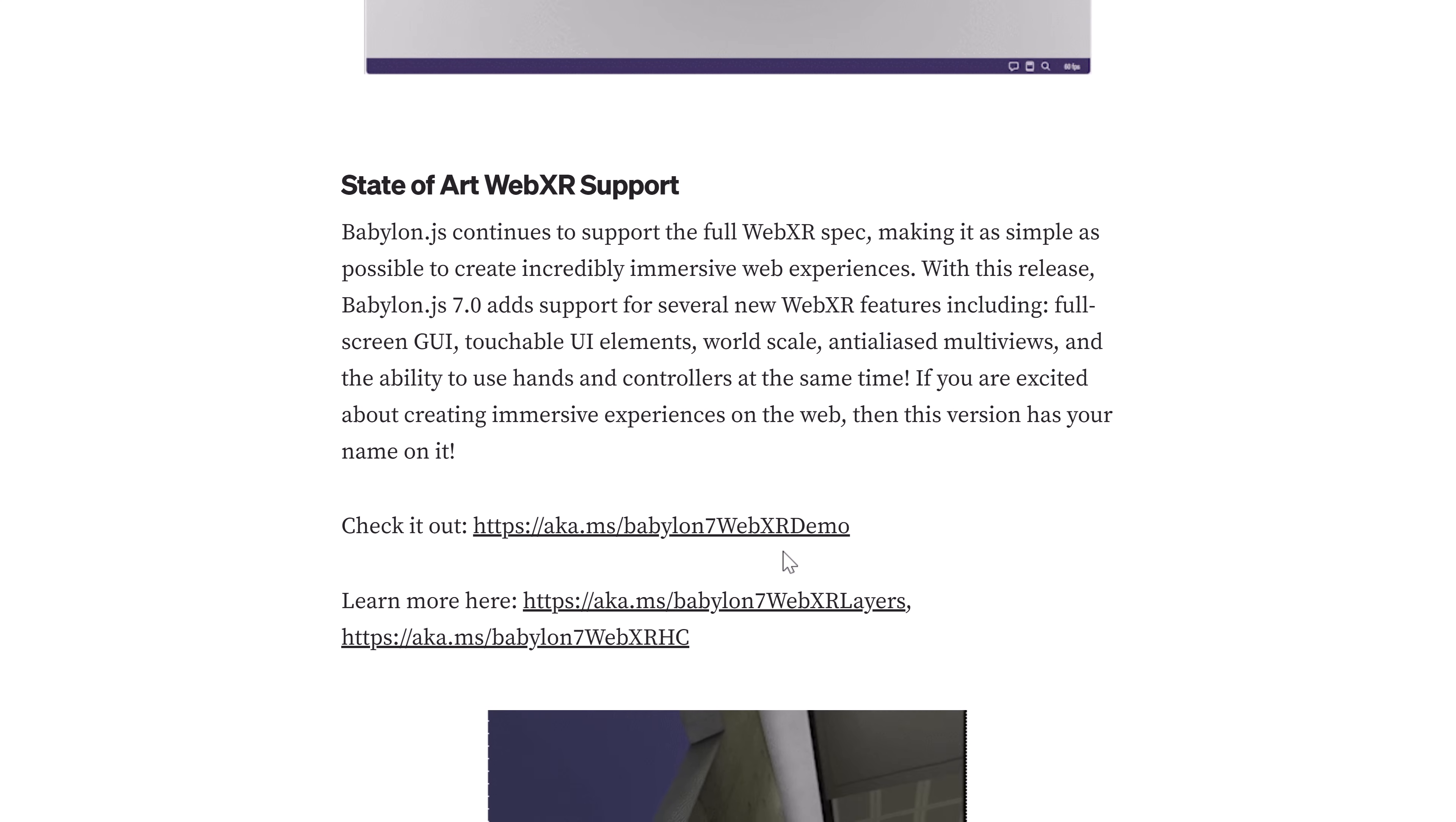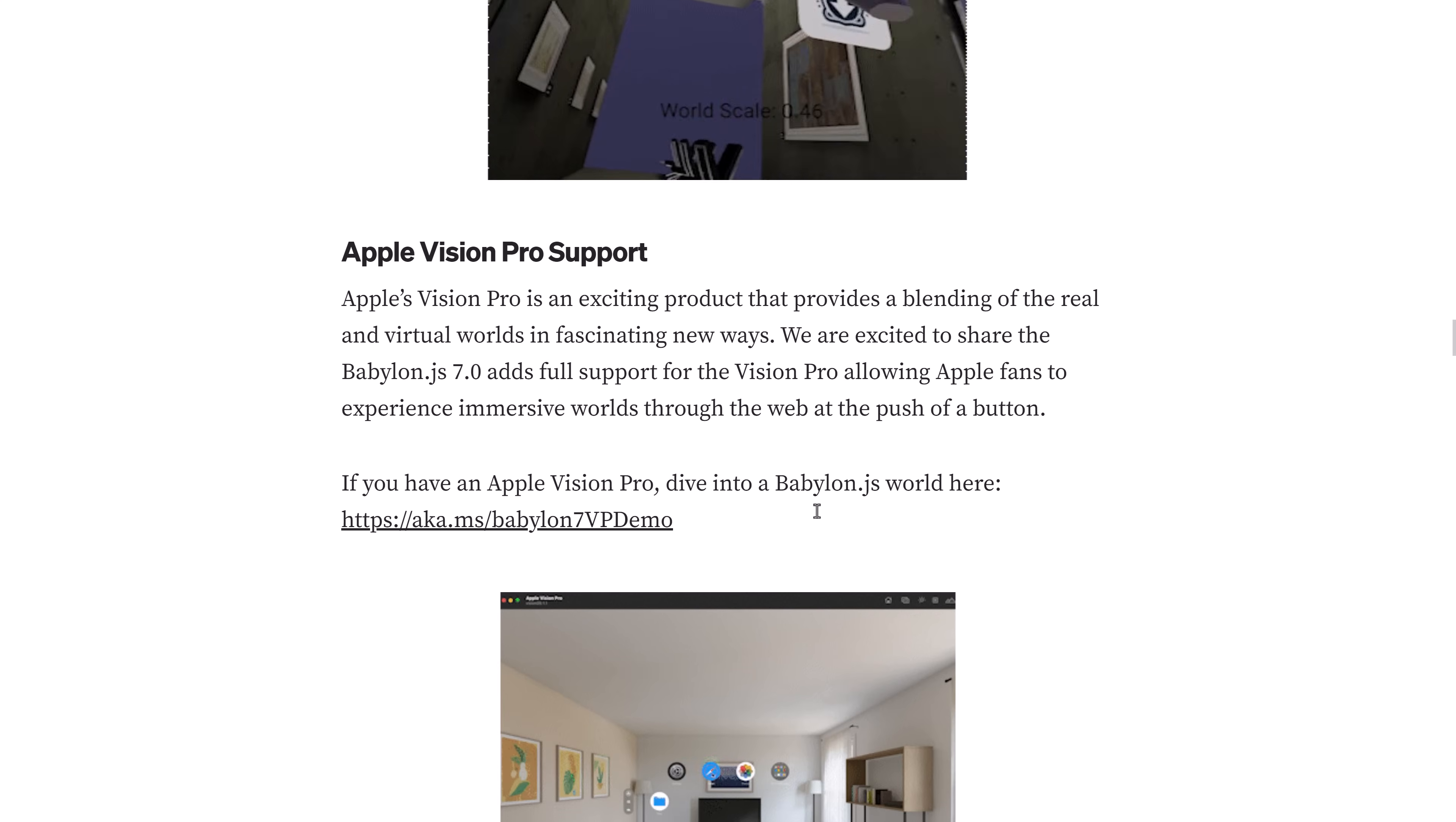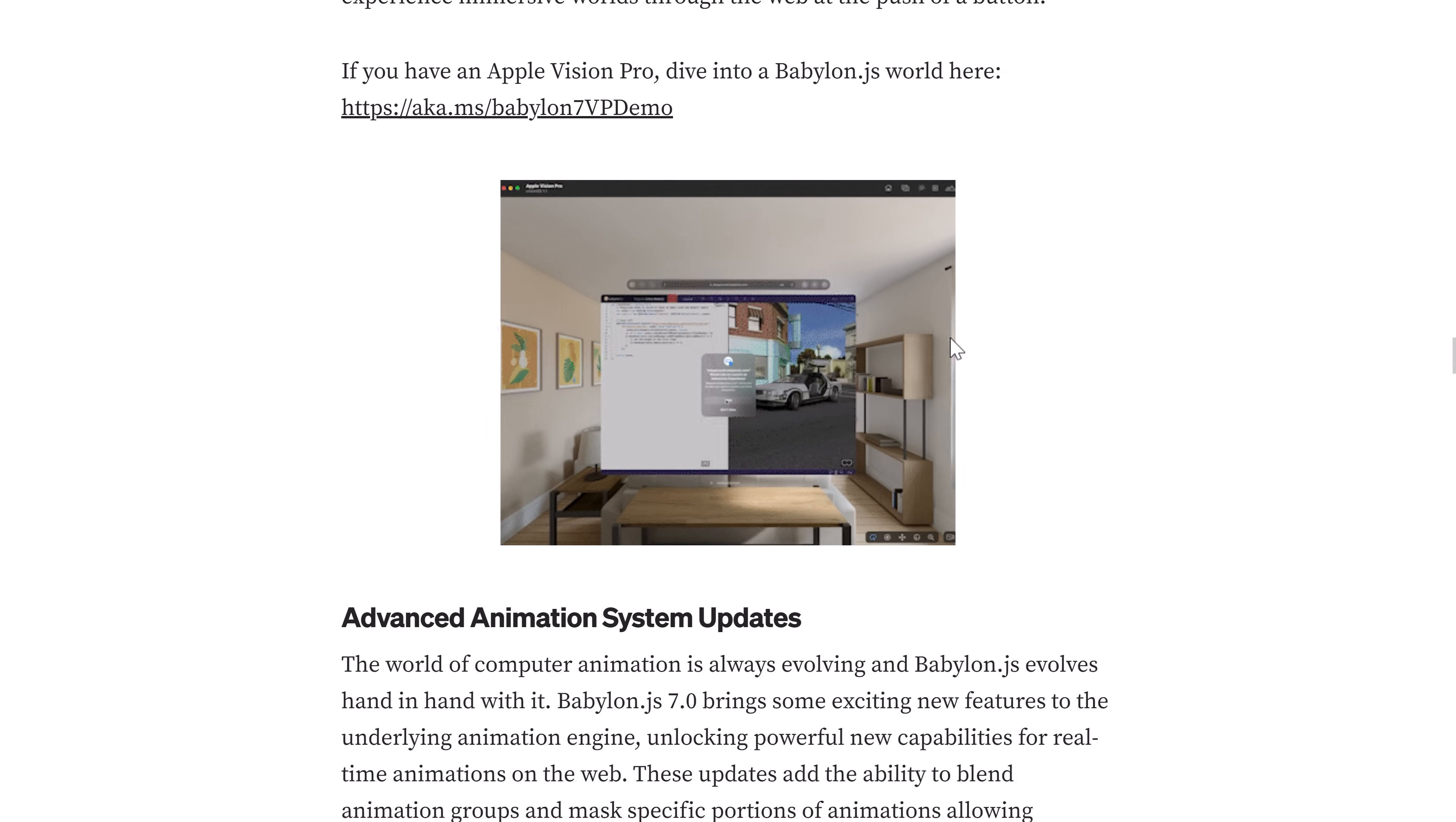We've got WebXR. XR is the amalgamation of VR and AR and mixed reality. So if you want to work in VR headsets on the web, you have that functionality and support, as well as controller support, hand tracking and that kind of stuff. And then the newest thing in the XR world is the new Apple Vision Pro. So if you have that $3,500 headset and want something else to do with it, that is now supported on BabylonJS 7 as well.